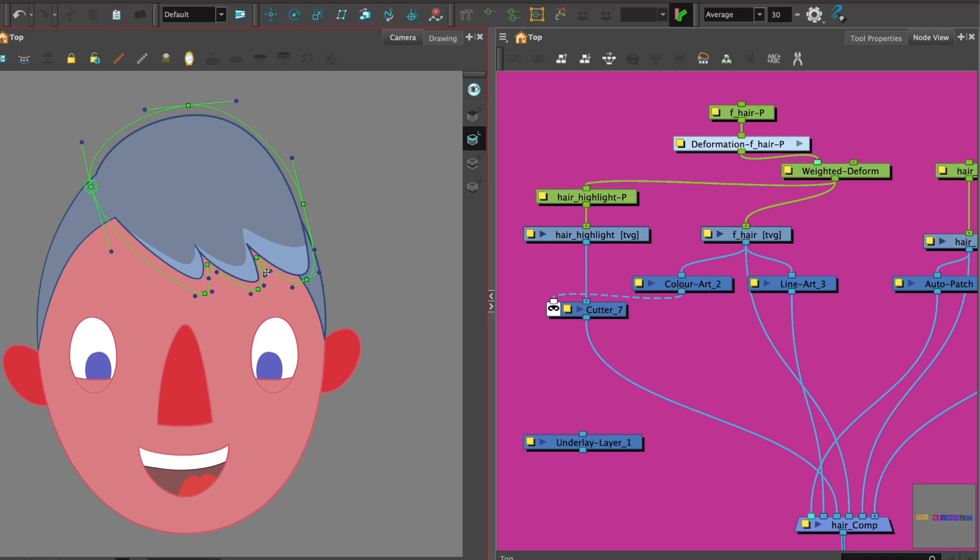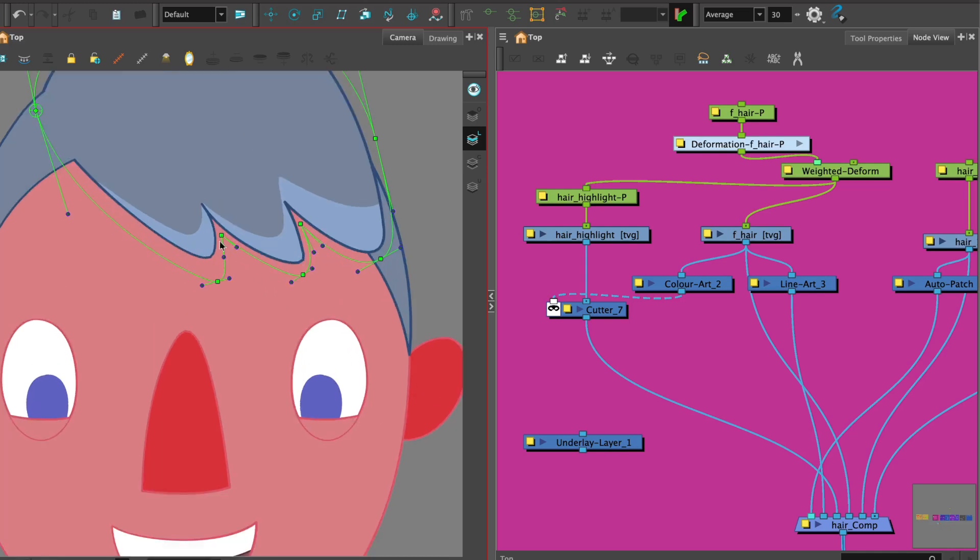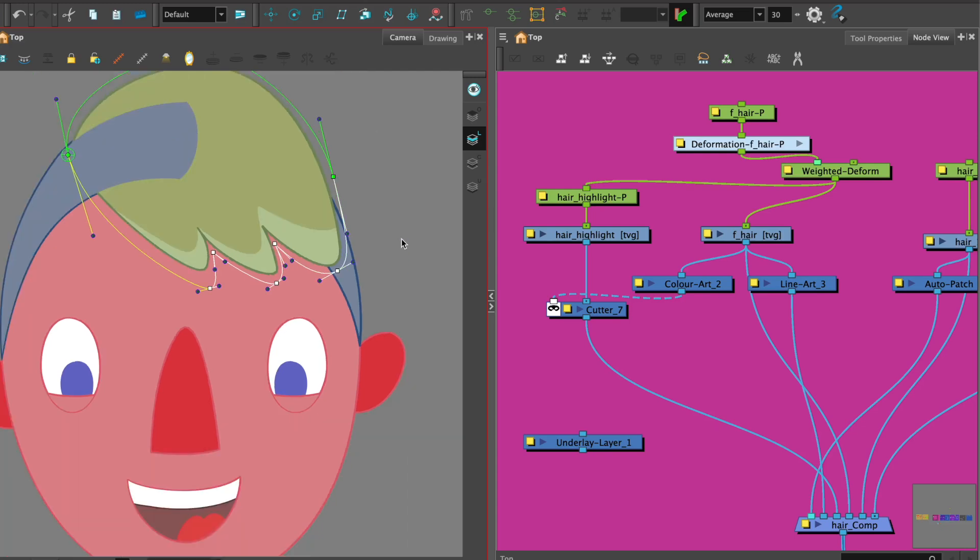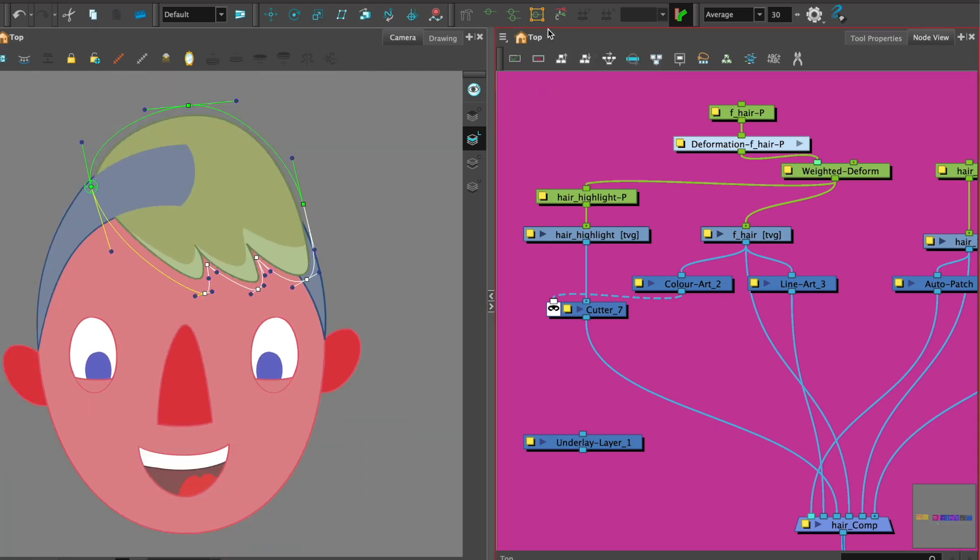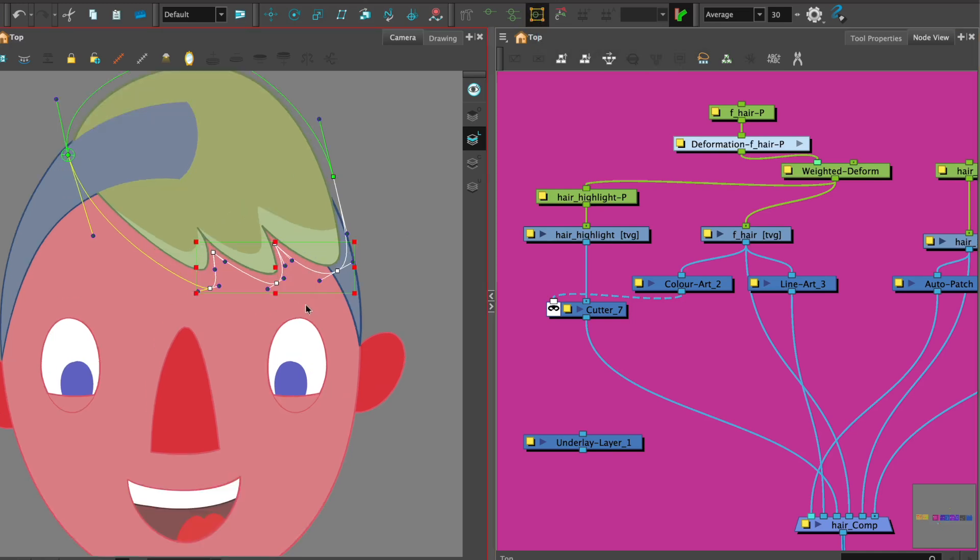Added to that I'm just going to show you a really nice way of moving multiple points on your deformer. If we hold down shift and then just select the fringe area of my character's hair and then go up here to show manipulator it gives us a little bounding box.